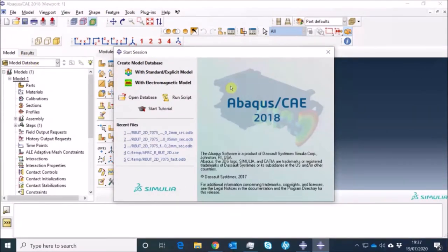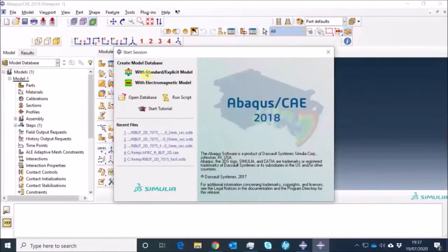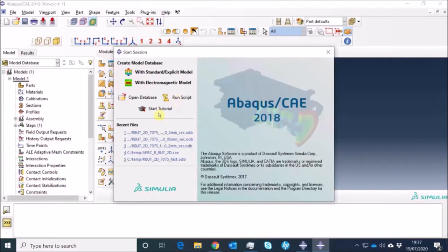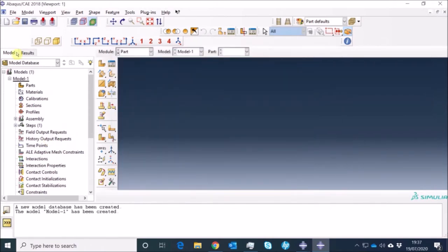Now it's time to move to the real software. When you open Abaqus CAE you basically see this window on the screen. You can start with a standard analysis or explicit analysis, or you can do electromagnetic modeling as well. You can also open a database — which is basically an output database written once you have run a job in Abaqus — run some Python scripts, or start a tutorial. It also gives you a list of most recent files. I'm going to go ahead and start with a standard analysis, which is a static analysis.